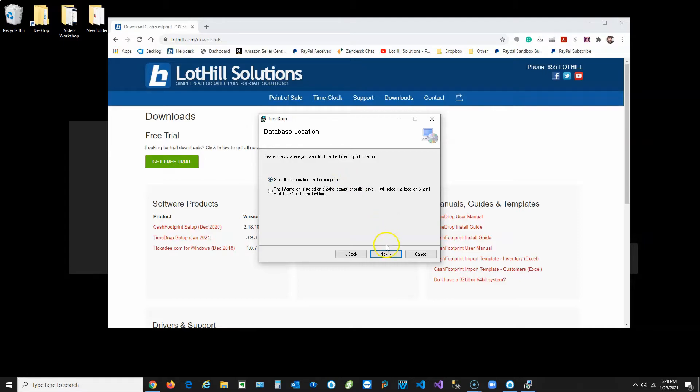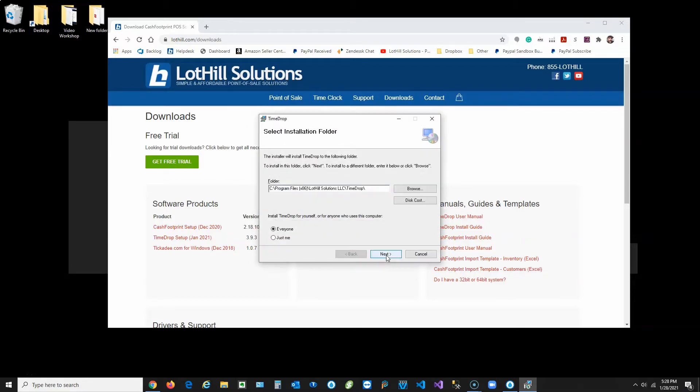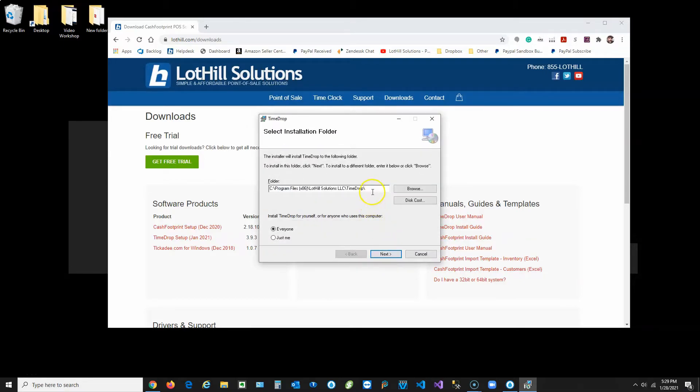Go ahead and click Next. Here's the default location to install the software to. Click Next.